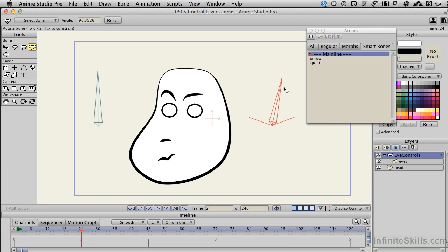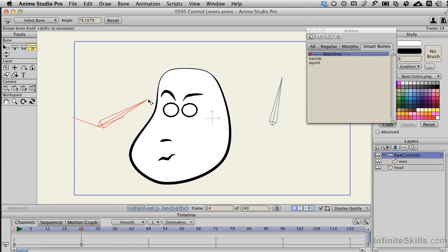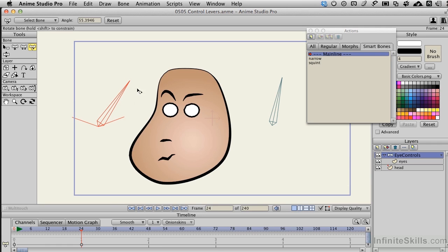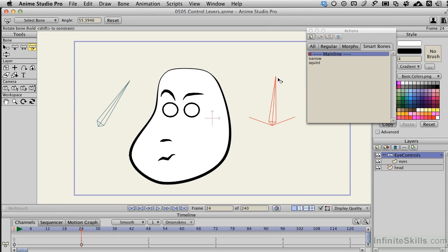Likewise, if I come over here and grab this secondary, or the first bone for the narrowing, I can bring the eyes together. And of course, I can work them both simultaneously. So this gives you a nice visual control to go ahead and create some pretty sophisticated interactions with your characters or any object in your scene using control levers.